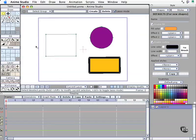Anime Studio does play by different rules, and virtually everything you can get done in some of those other drawing packages you can do here, but it is a little bit different. I wanted to cover that, especially if you're new to this tool set. Let's take a look at how we create and work with things.